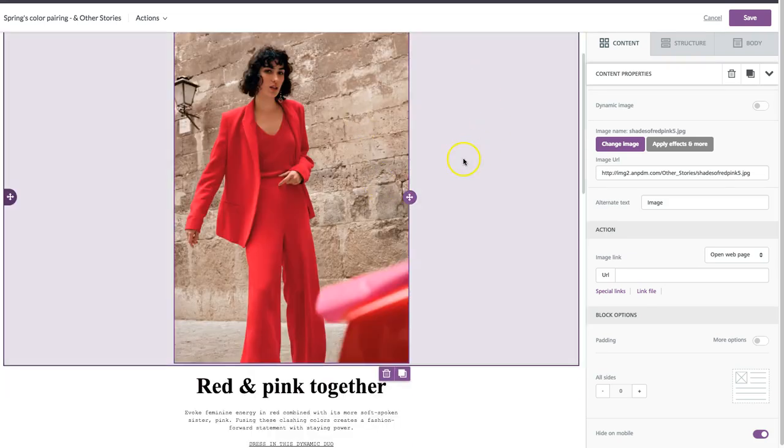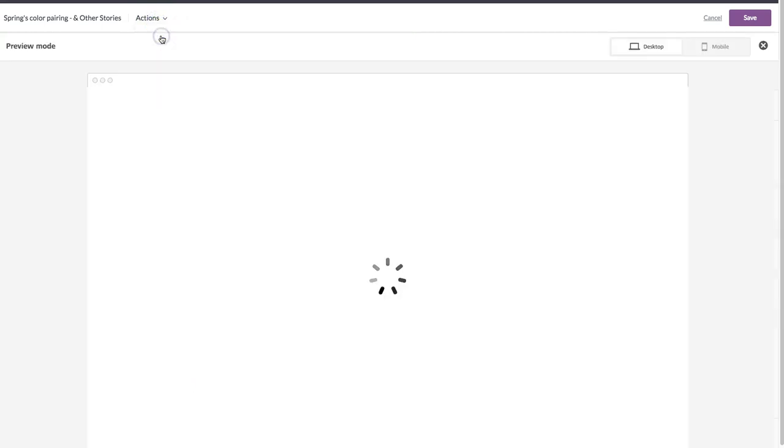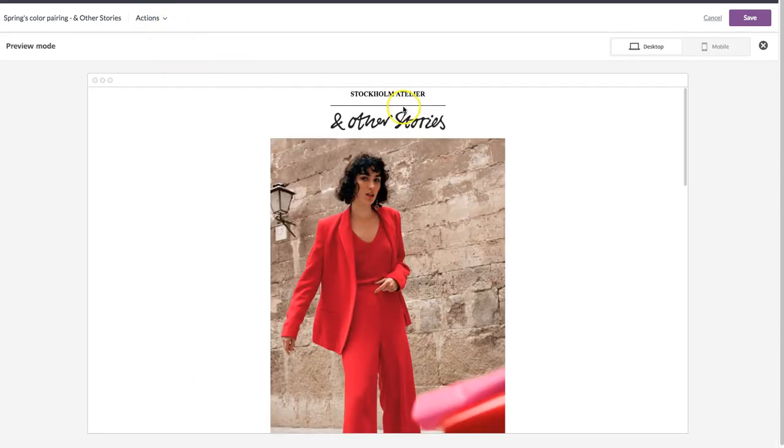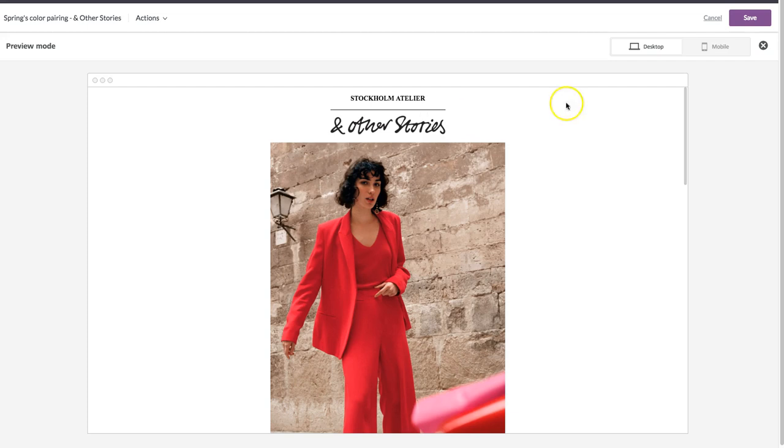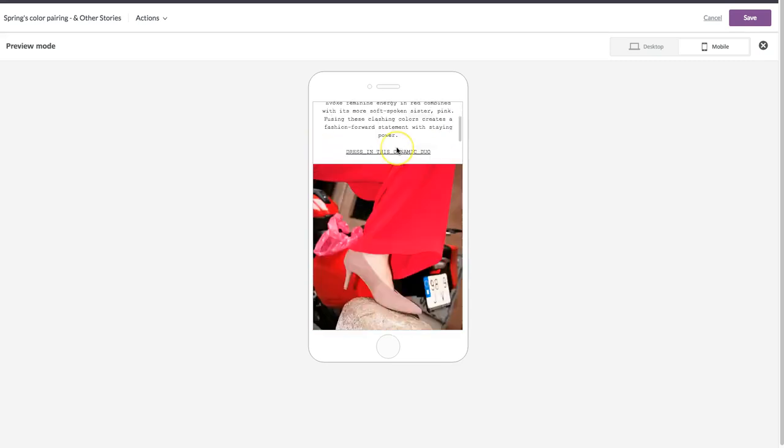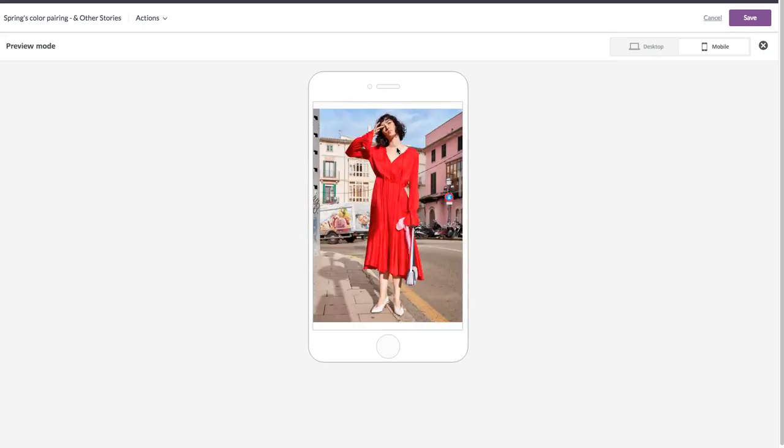So if you want to see how that looks, we can always preview. And again, here's my email on a desktop, but if I click mobile, you'll see that that image is gone. And the & Other Stories logo also is hitting full width because we updated that.